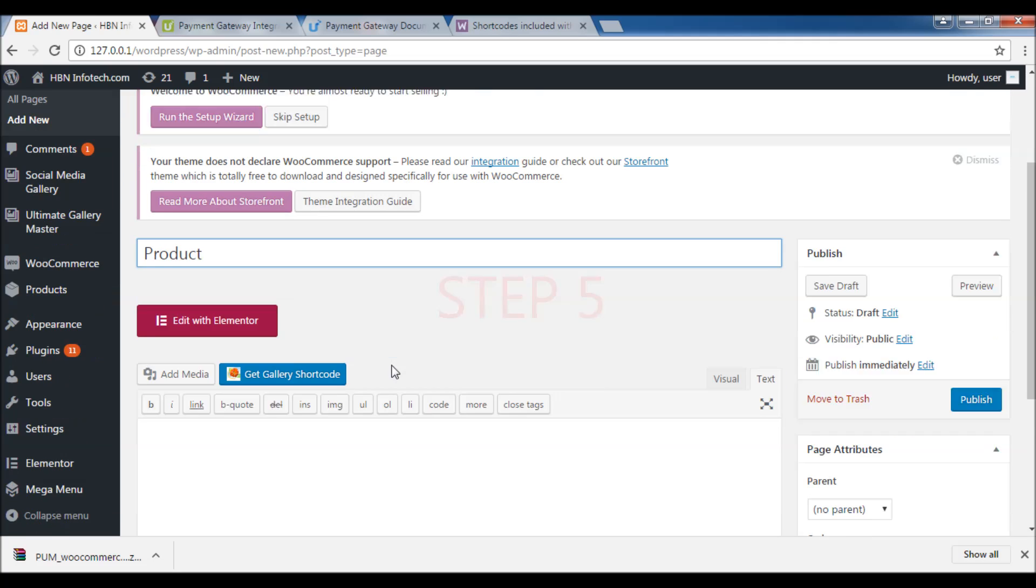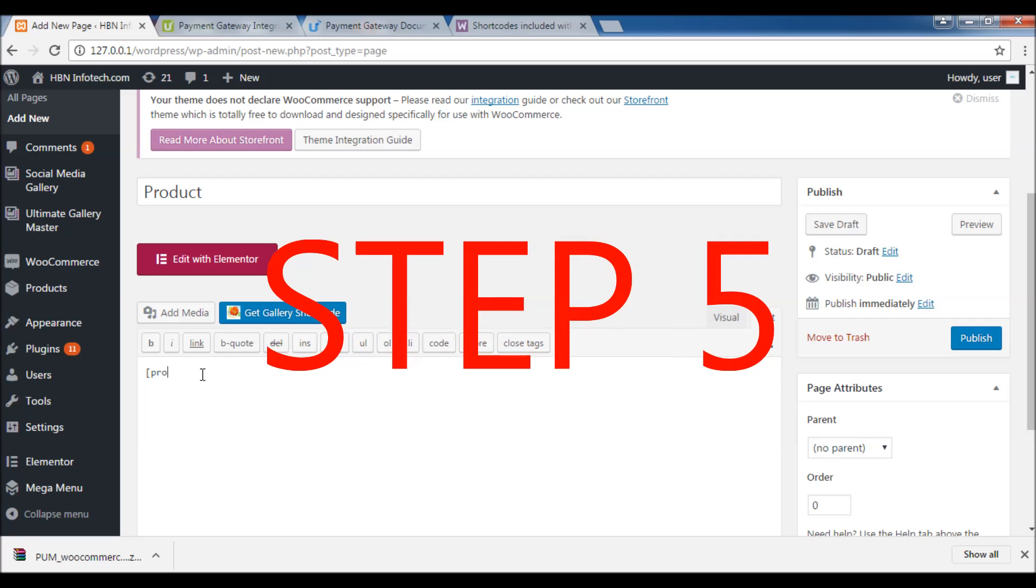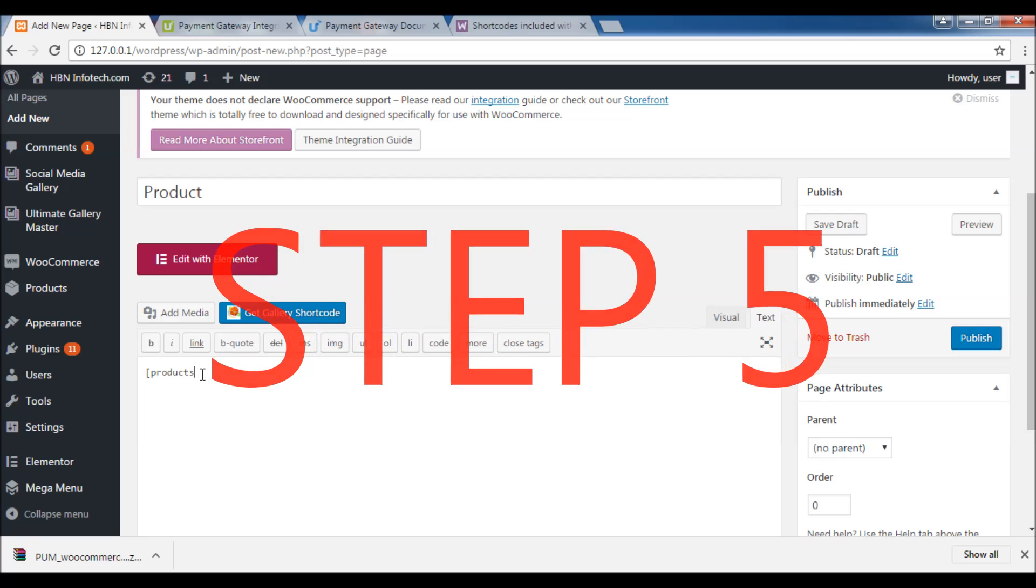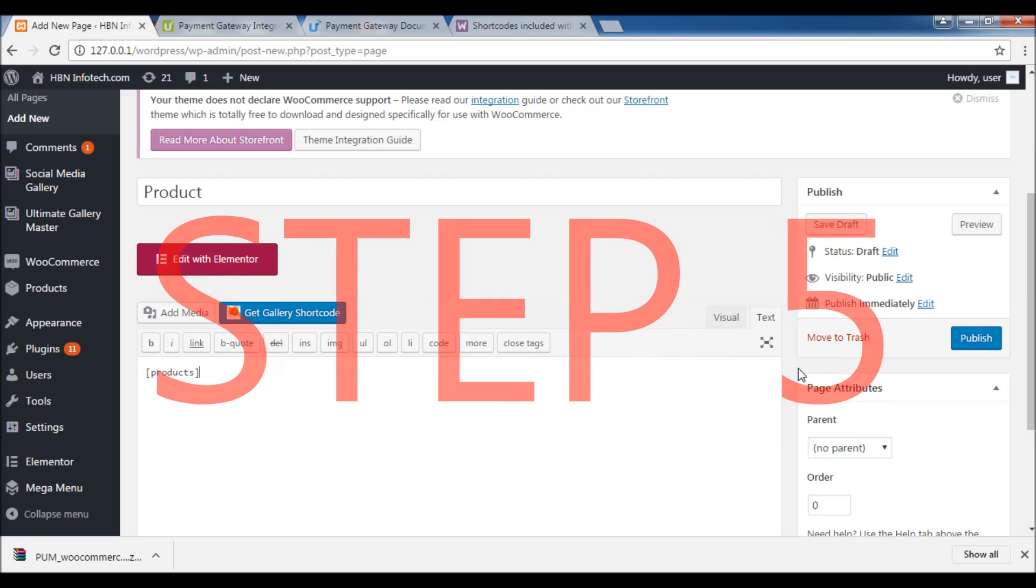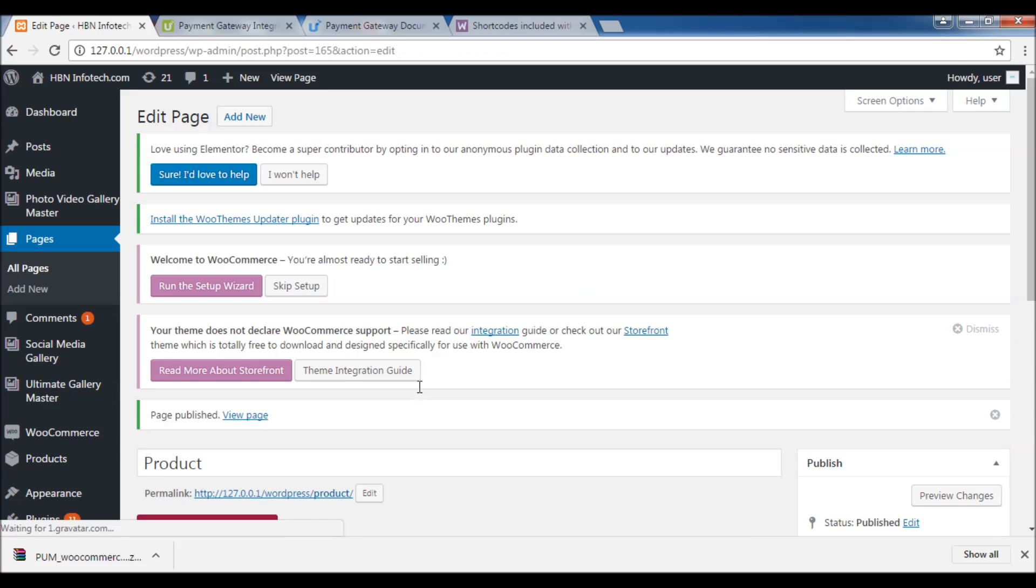Step 5: Create product, cart, and checkout pages with the relevant WooCommerce shortcodes.